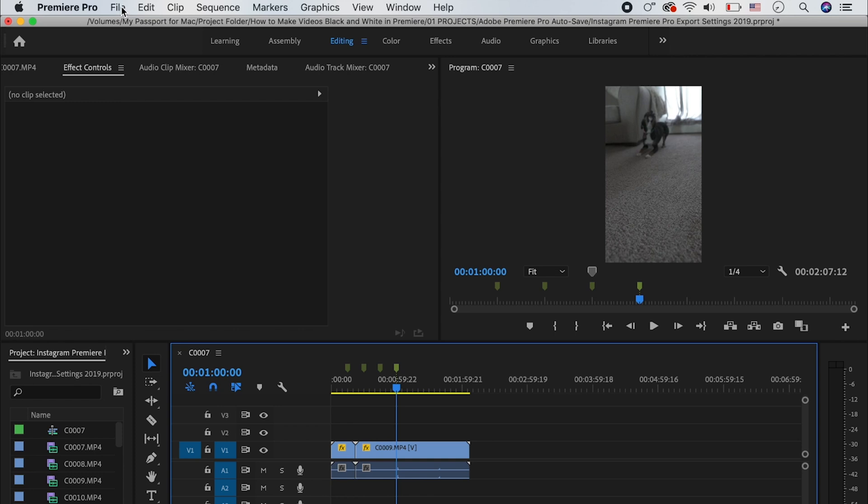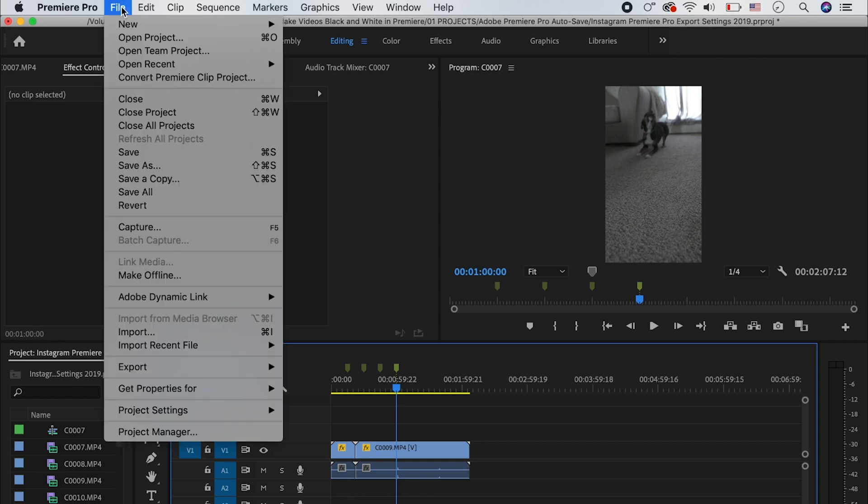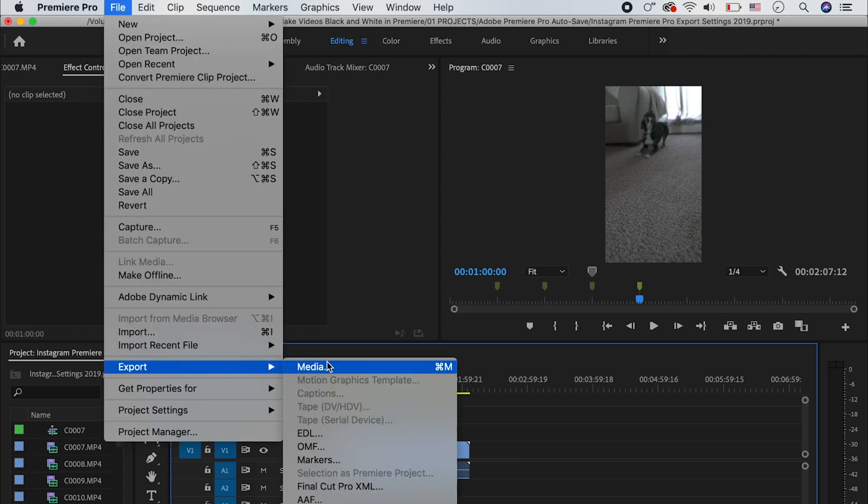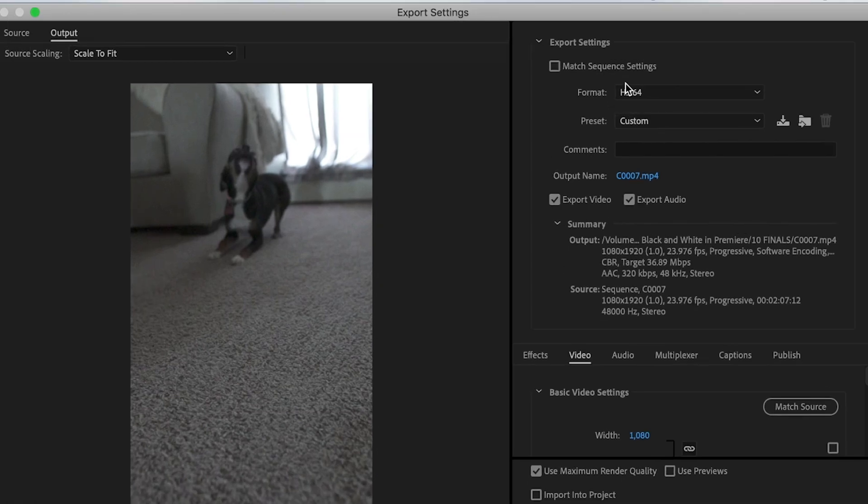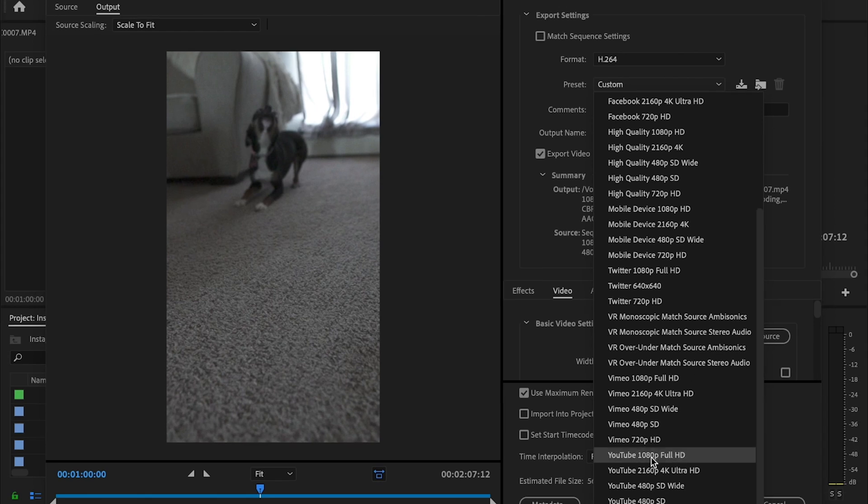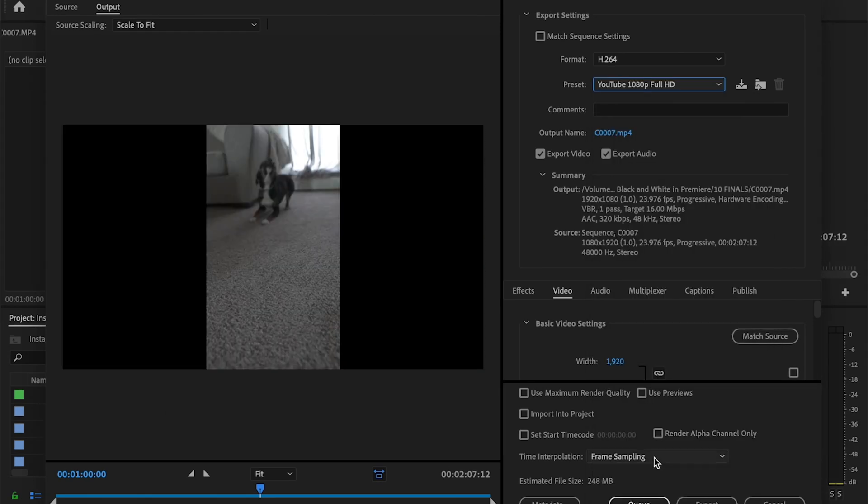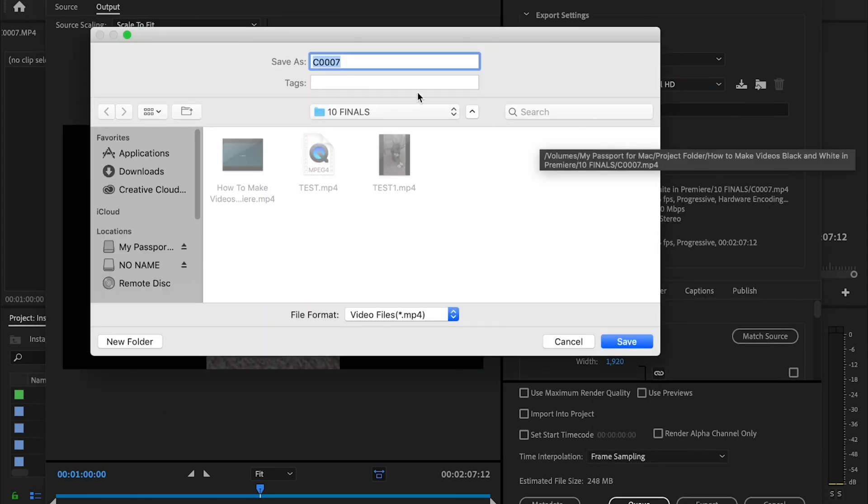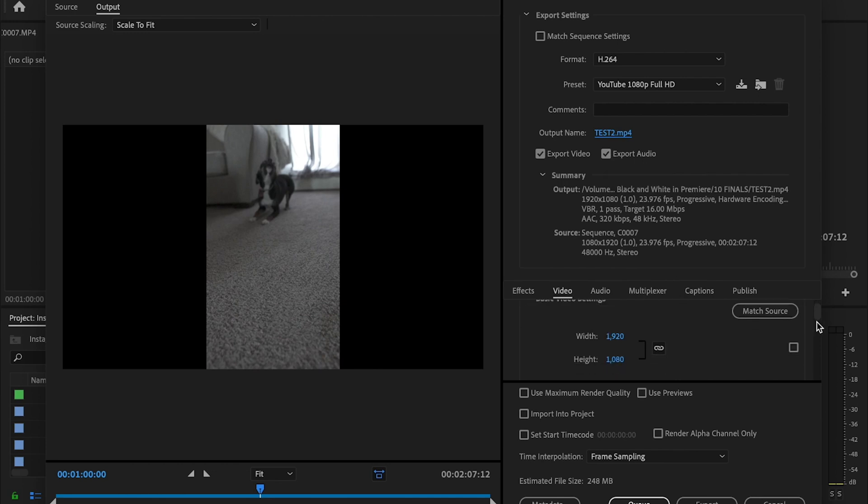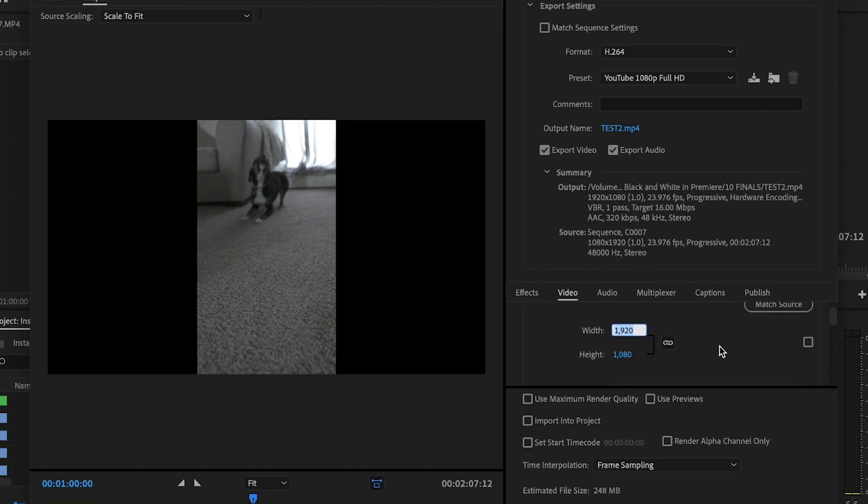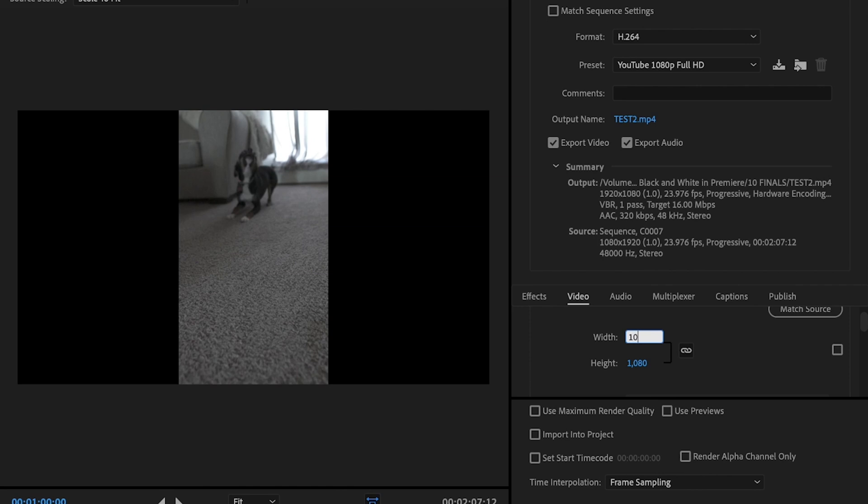Once I'm ready to export, I'm going to go up here to File, Export, and then Media. What I want to do first is make sure the format is set to H.264. I'll then go to Preset and change that to YouTube 1080p Full HD. I'll then go to Output Name and I'm going to name this Test 2 and then press Save. You can save it to wherever you want. Make sure that Export Video and Audio is checked so that your audio and video exports with your video. Then I'm going to go down to the width and height of the video, change it to 1080 and the height to 1920.